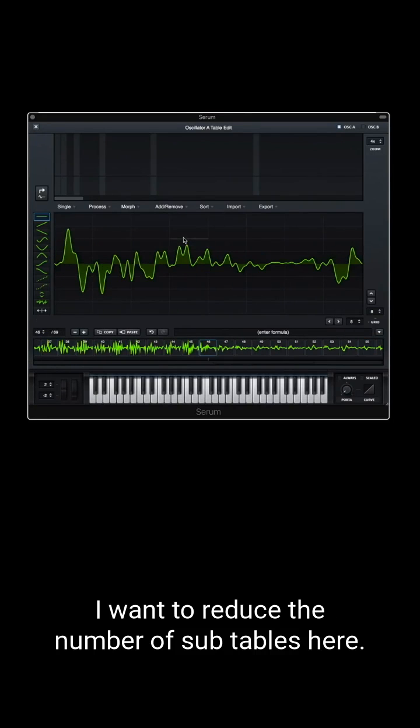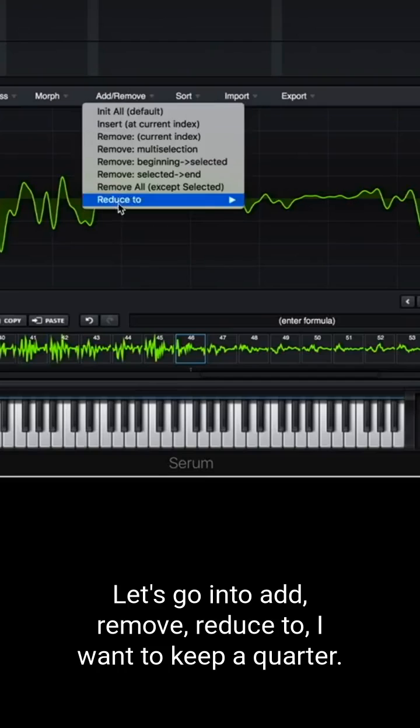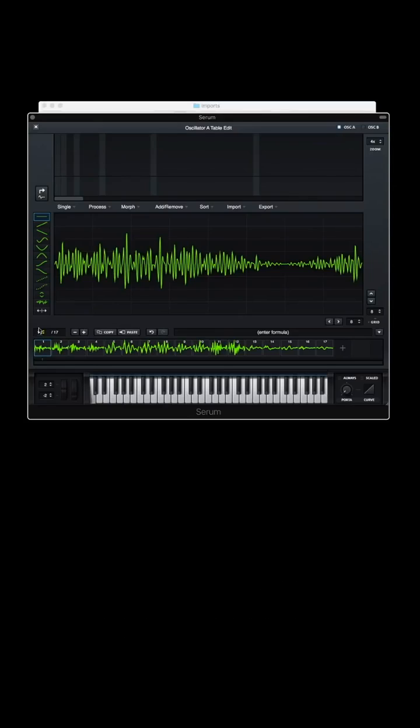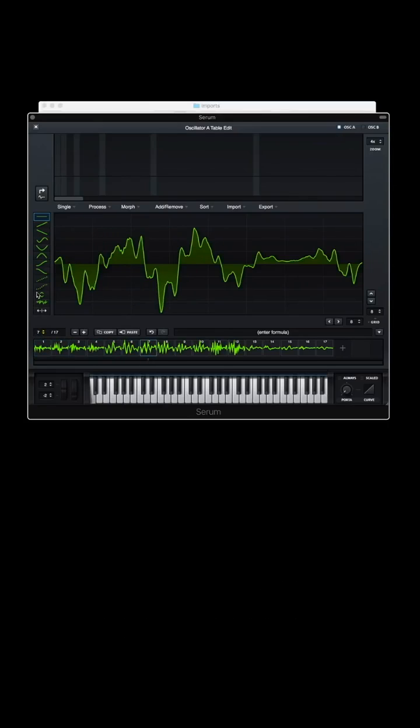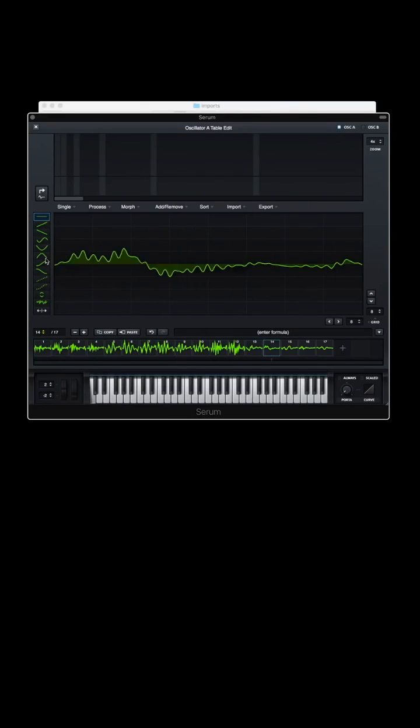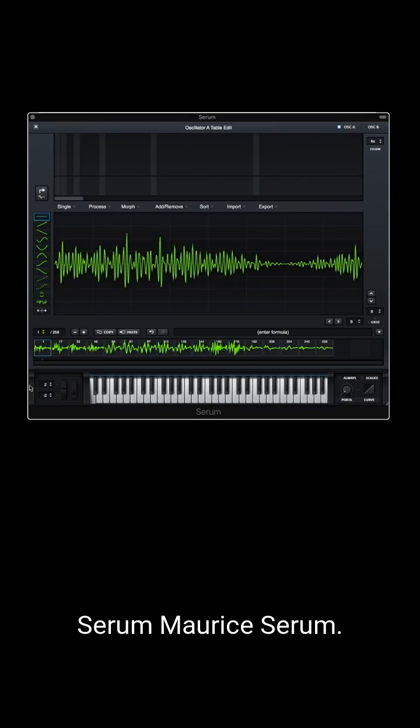I want to reduce the number of subtables here. So let's go into add, remove, reduce to. I want to keep a quarter. Mercerum. Let's morph that. And now what do we get?